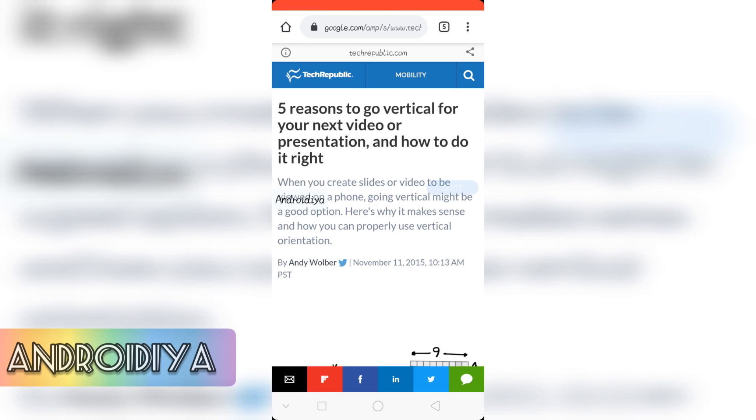First of all we need to discuss this article. At Tech Republic they have published this great article: 5 reasons to go vertical for your next video or presentation and how to do it right.